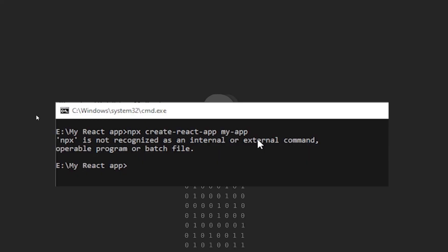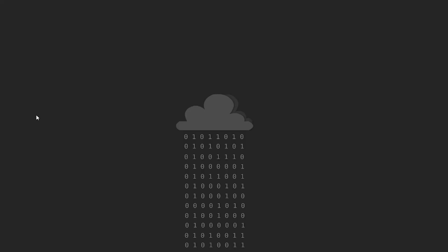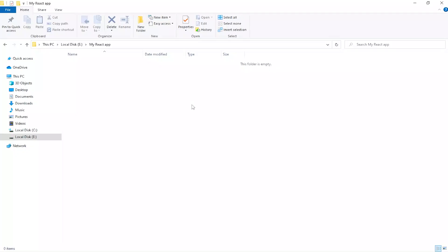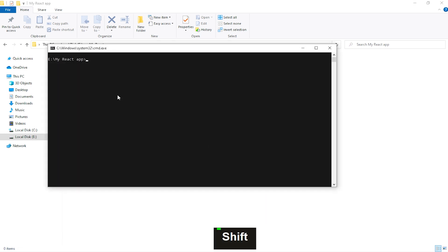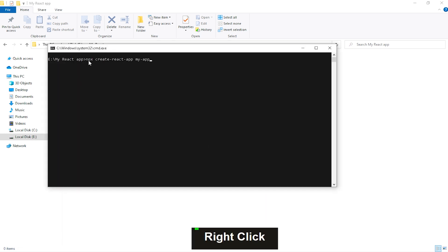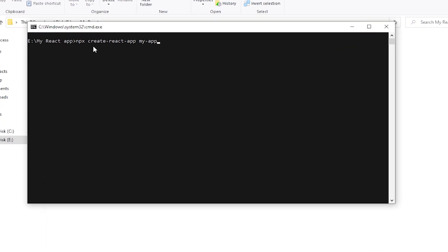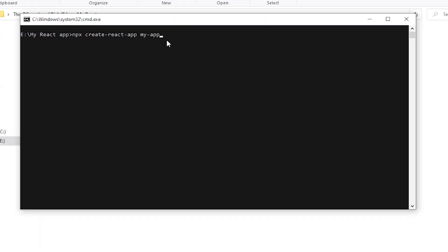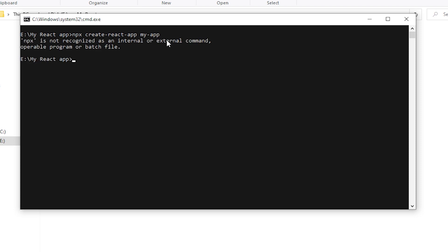Hello guys, hope you are doing well. If you are having an error while installing a React app, I am creating a React app here — just right-click by pressing shift, here is my command prompt. The command I have pasted here is: npx create-react-app my-app, or you can give any name. Then pressing enter, and here is the error: 'npx is not recognized as an internal or external command, operable program or batch file.'